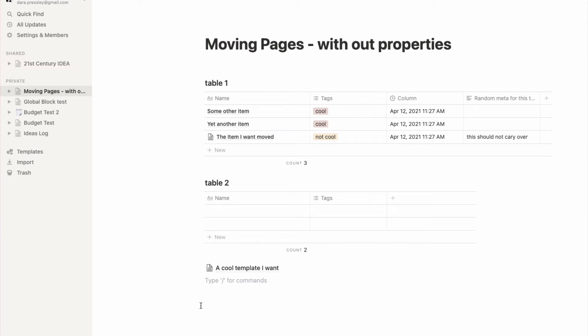Hi, this is Dara with another Notion Quick Tip. This was asked by someone in our Facebook group: how do you move items from one table to another without moving properties?